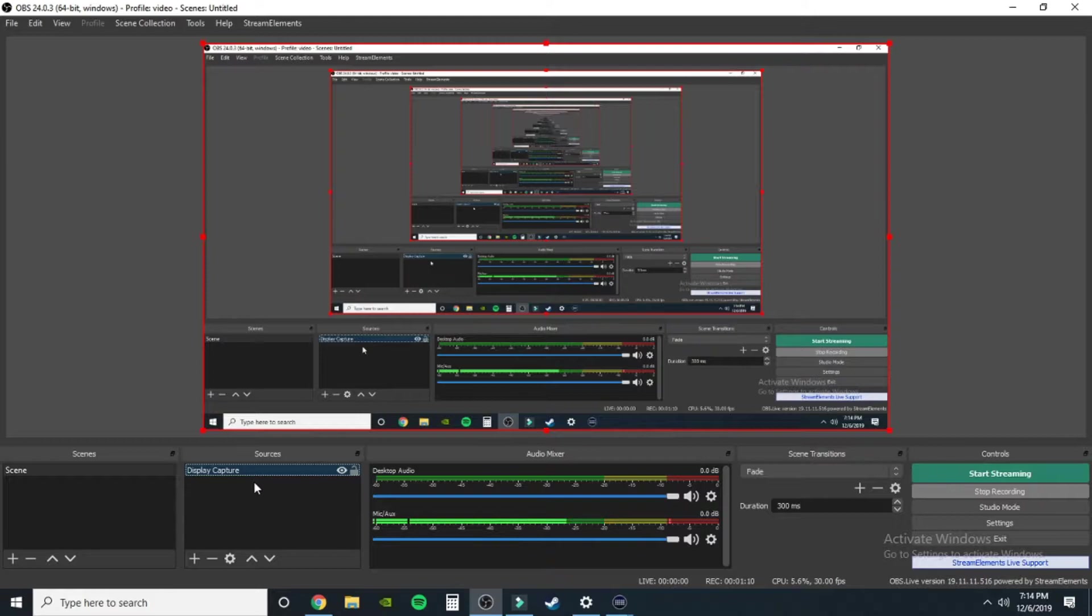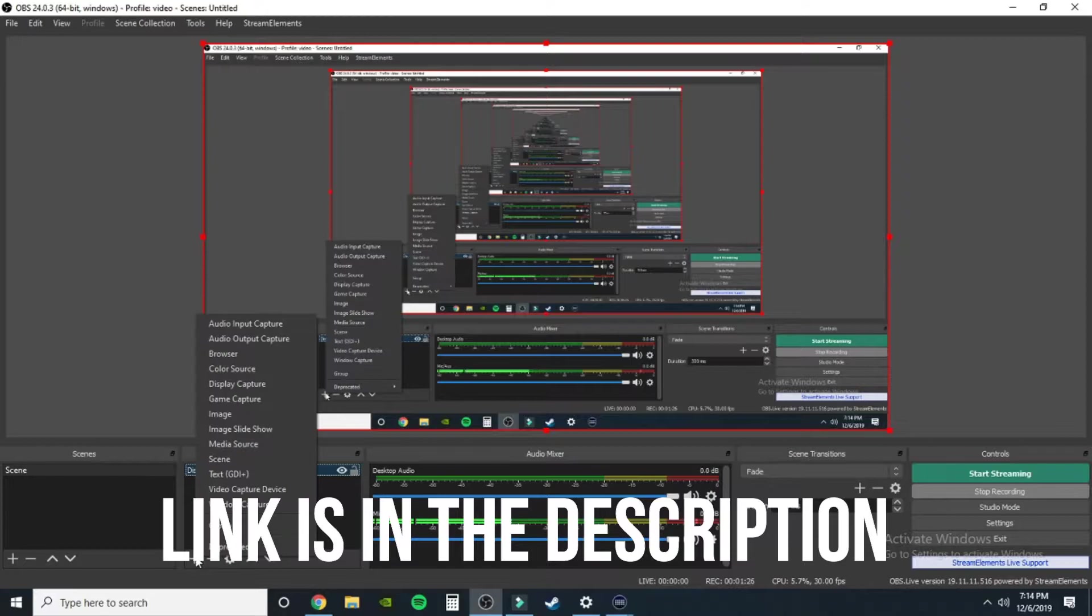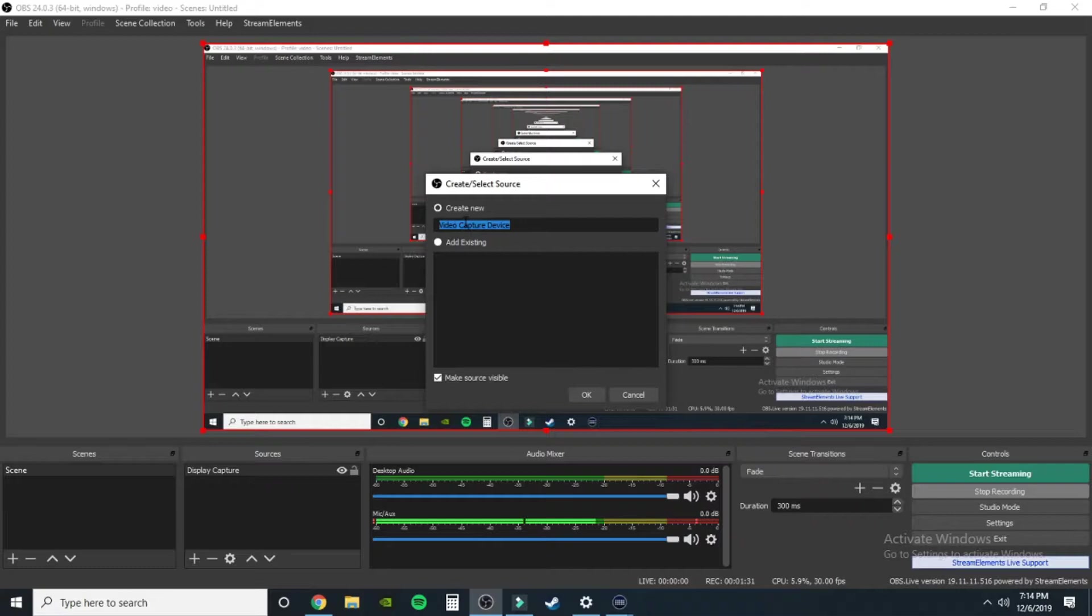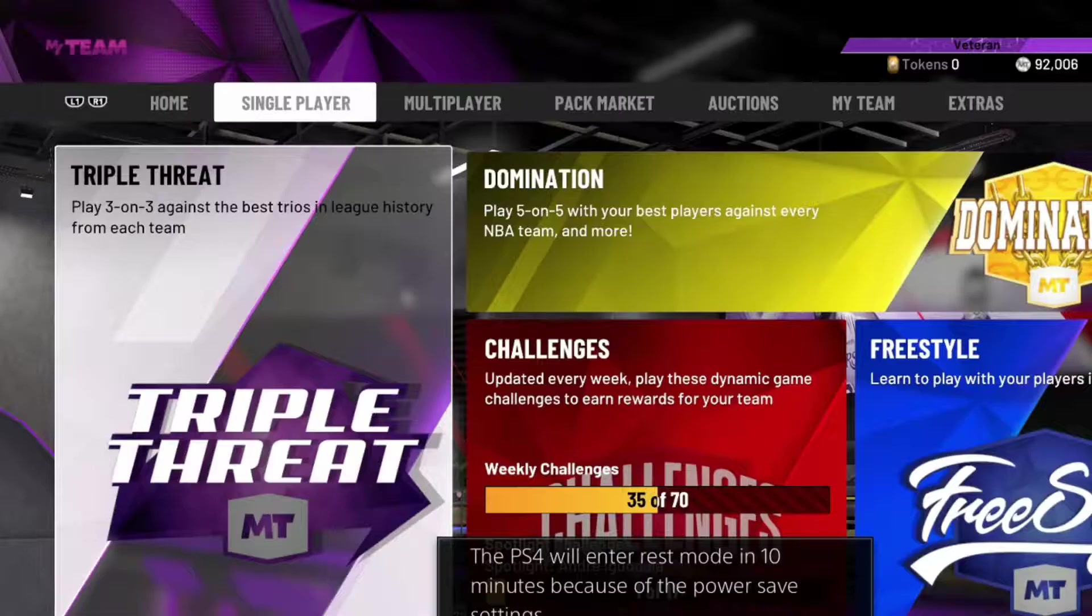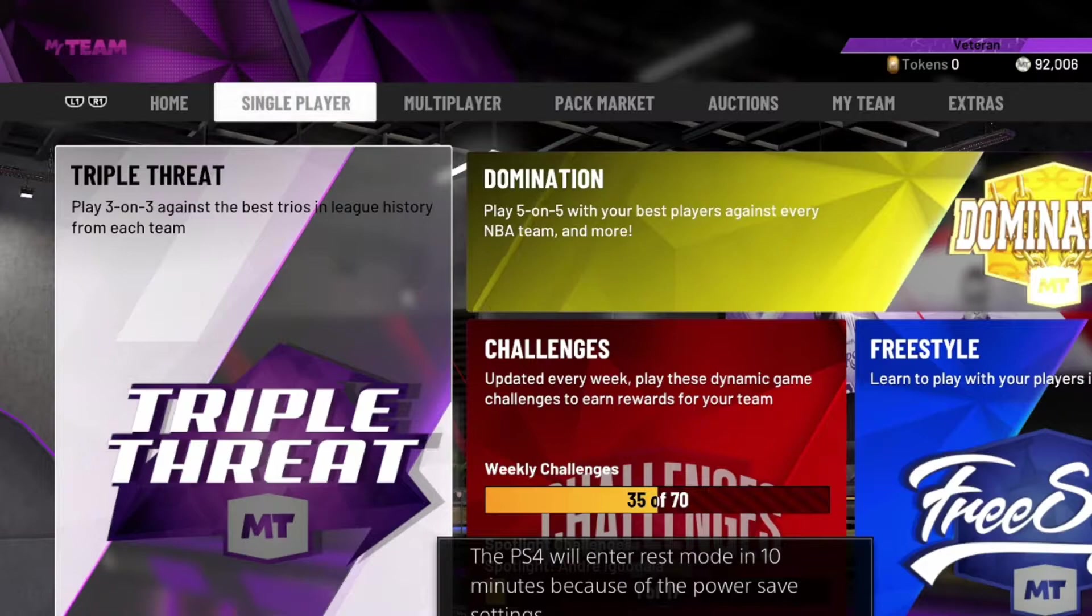So what we're going to do now is we are going to get some things added on here. So I have an Elgato capture card, HD60S, it's in the description below. But I want to get that gameplay on here for you guys. So we're going to go video capture device. I'm going to call this Elgato HD60S so I know which one I'm messing with. Create new, and look at that, bam, it is there.